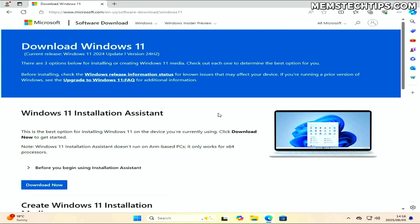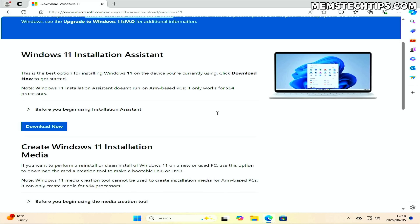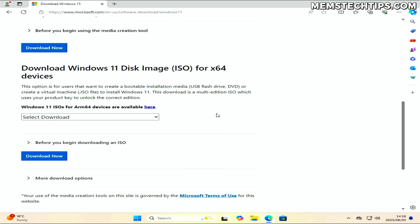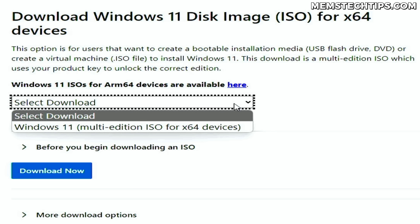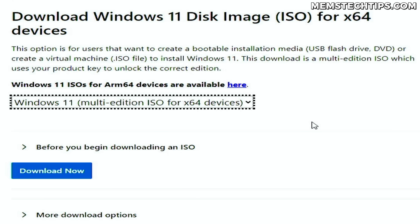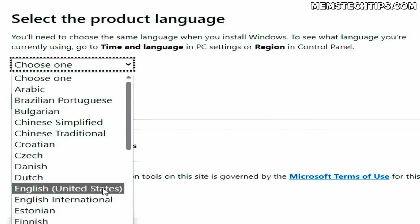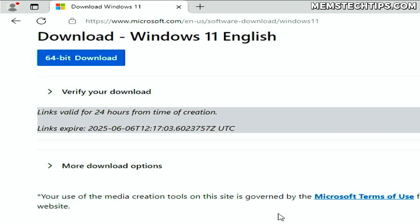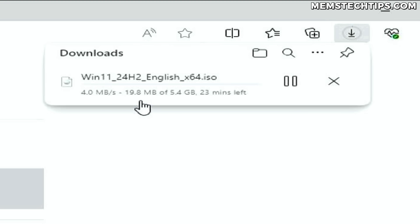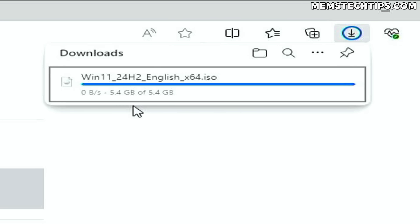To download the latest Windows 11 ISO file, visit the Windows 11 downloads page and scroll down to the Windows 11 disk image section. Select the Windows 11 multi-edition ISO file from the dropdown menu and then click Download Now. On the next page, select your preferred language and click Confirm. On the final page, click the Download button to start the download. The download could take a while depending on the speed of your internet connection.